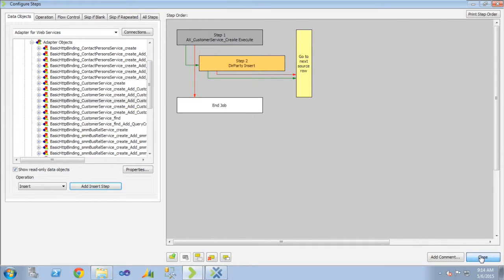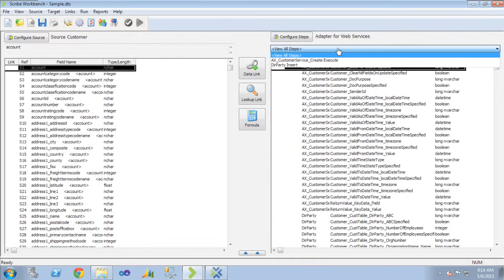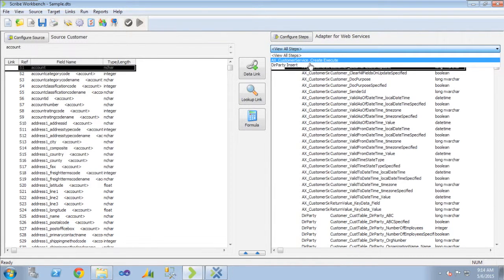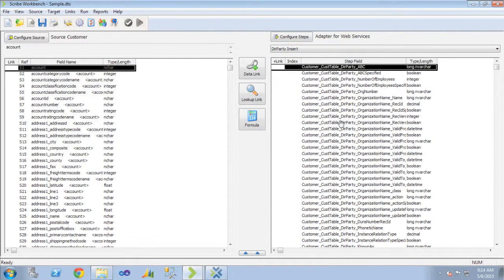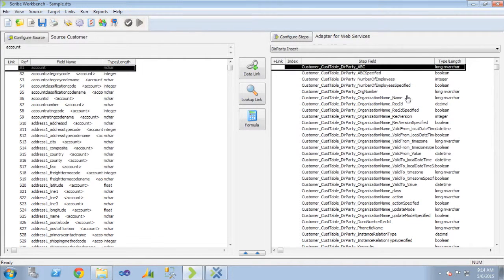So a normal setup, I'm going to do that execute step. The der party insert has the organization name in it that I want to populate.